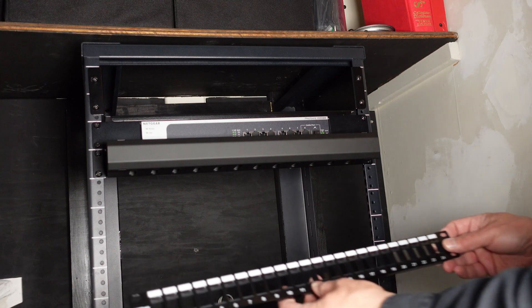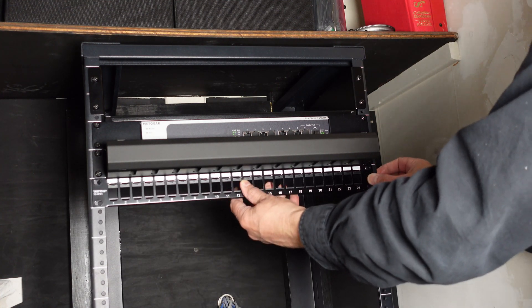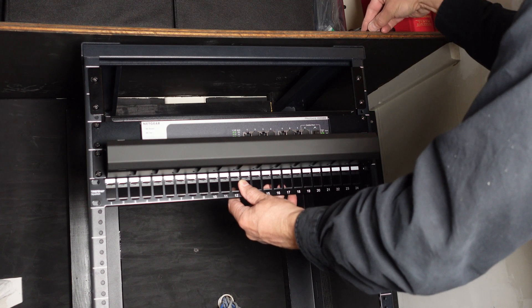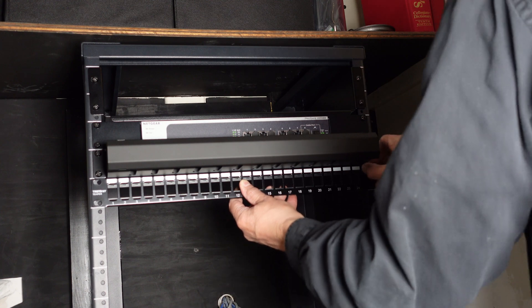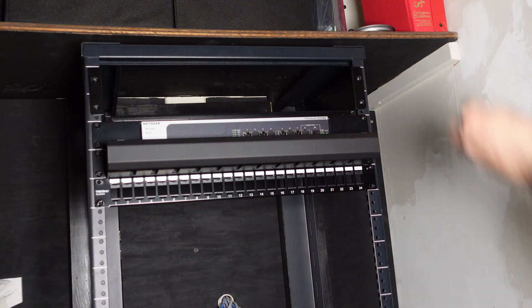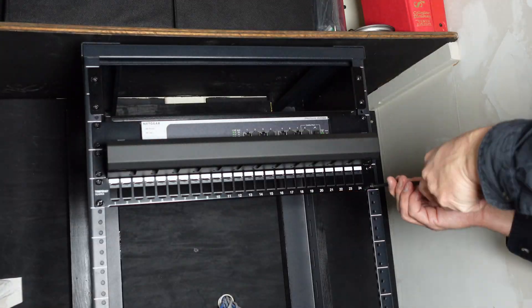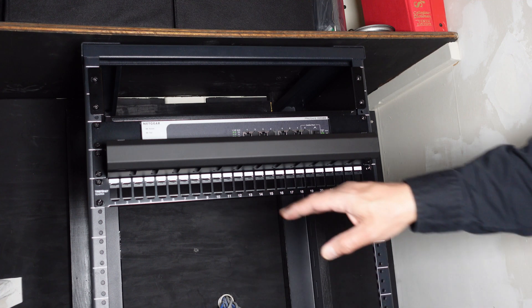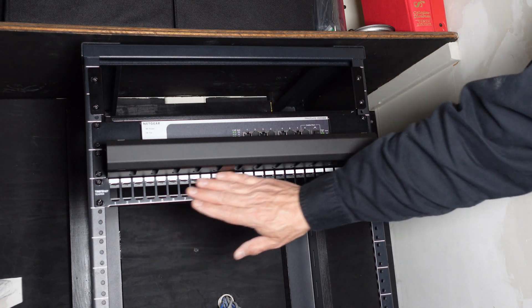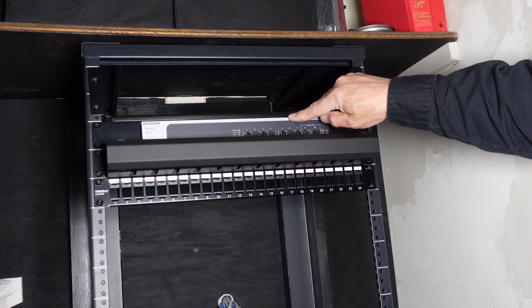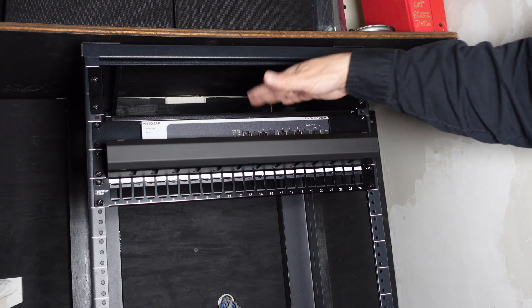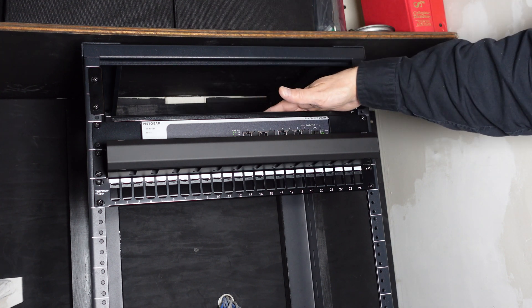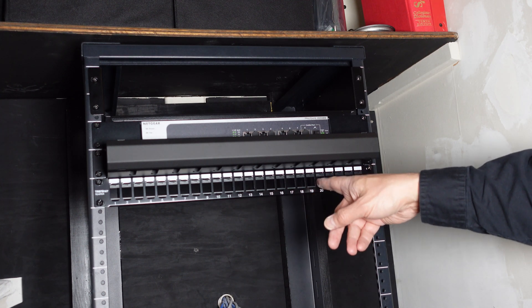Next is the first of two distribution panels. This one here is the one that came without any keystone jacks pre-installed which is good because I'm going to put different types of keystone jacks in here depending on the purpose. Now the plan is to use all of the 10 gig switch connections through this distribution panel plus any miscellaneous connections. For example, connections that are coming from devices elsewhere in the rack that need to be distributed.